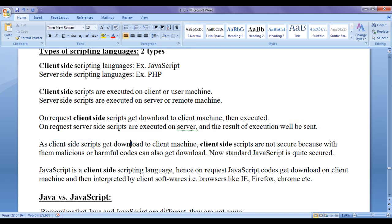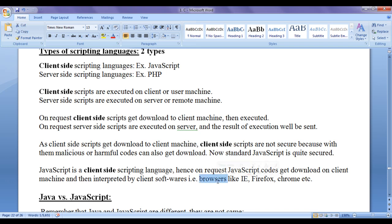As client-side scripts get downloaded to the client machine, client-side scripts are not fully secure, because with them malicious or harmful codes can also get downloaded. Standard JavaScript is quite secured. JavaScript is a client-side scripting language, so on request, JavaScript codes get downloaded on the client machine and then interpreted by client software — browsers like Internet Explorer, Firefox, Chrome — which understand JavaScript and execute it. Even we have server-side JavaScript also, but here we are discussing JavaScript as a client-side scripting language.